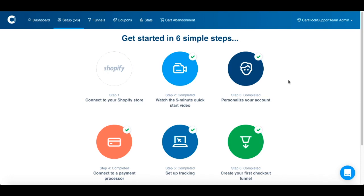Once you've created a new account, you'll be taken to the Setup page. You'll notice that there are six simple steps that you'll need to complete to get started, the first being the most important: connecting your Shopify store.